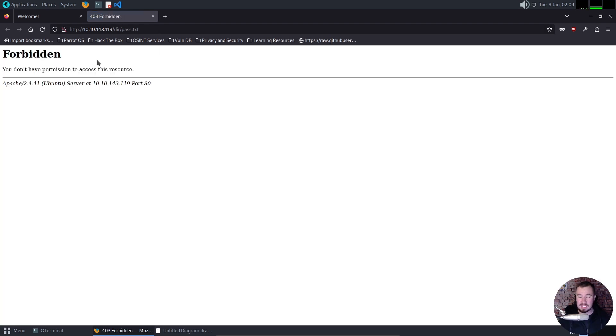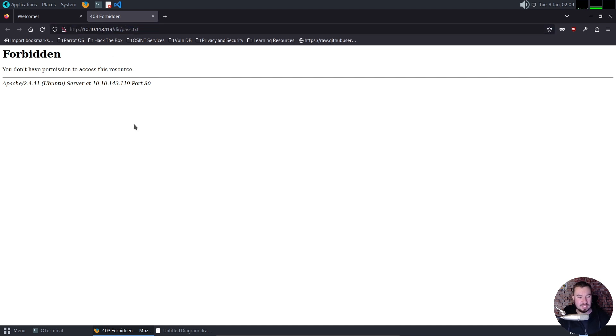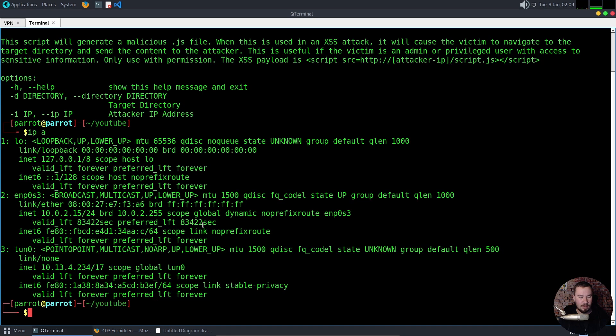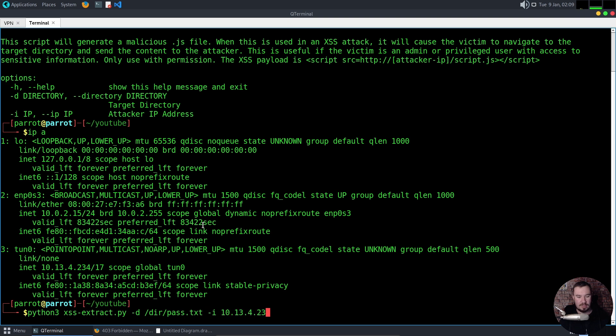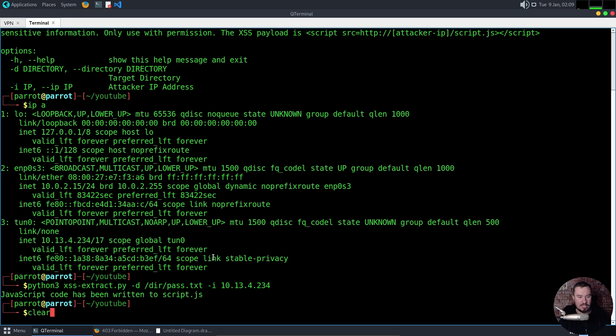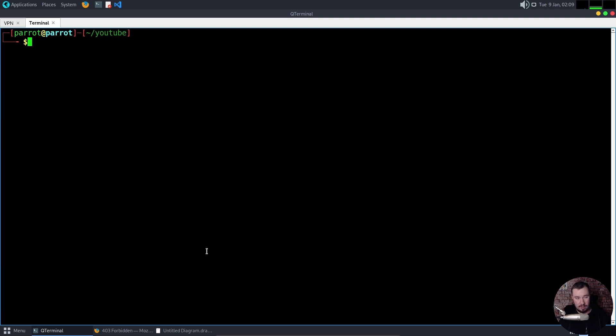We are not accessing it from localhost. We do not have admin permissions, but we want to get the admin to visit that. So let's go back to our terminal, and let's go ahead and give our script a shot. So do this right here, and we want to specify our directory, so dir pass.txt, and then our IP, 10.13.4.234. There we go. JavaScript code has been written to script.js. So if we ls, we can cat script.js. And there is our payload with everything needed for it to work.